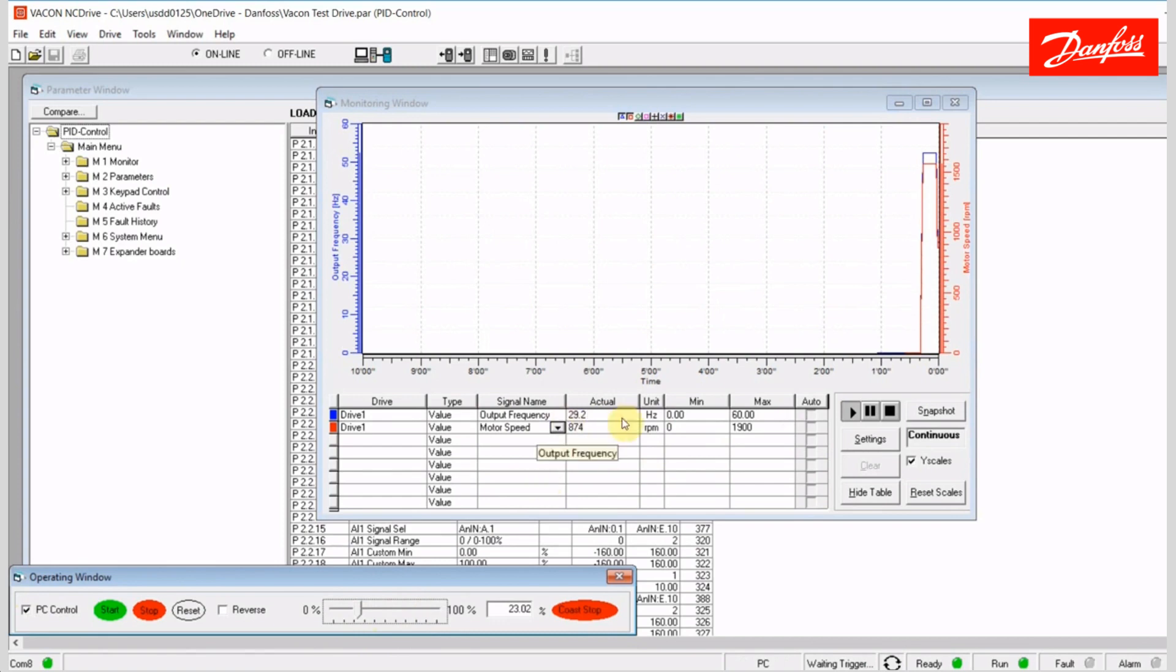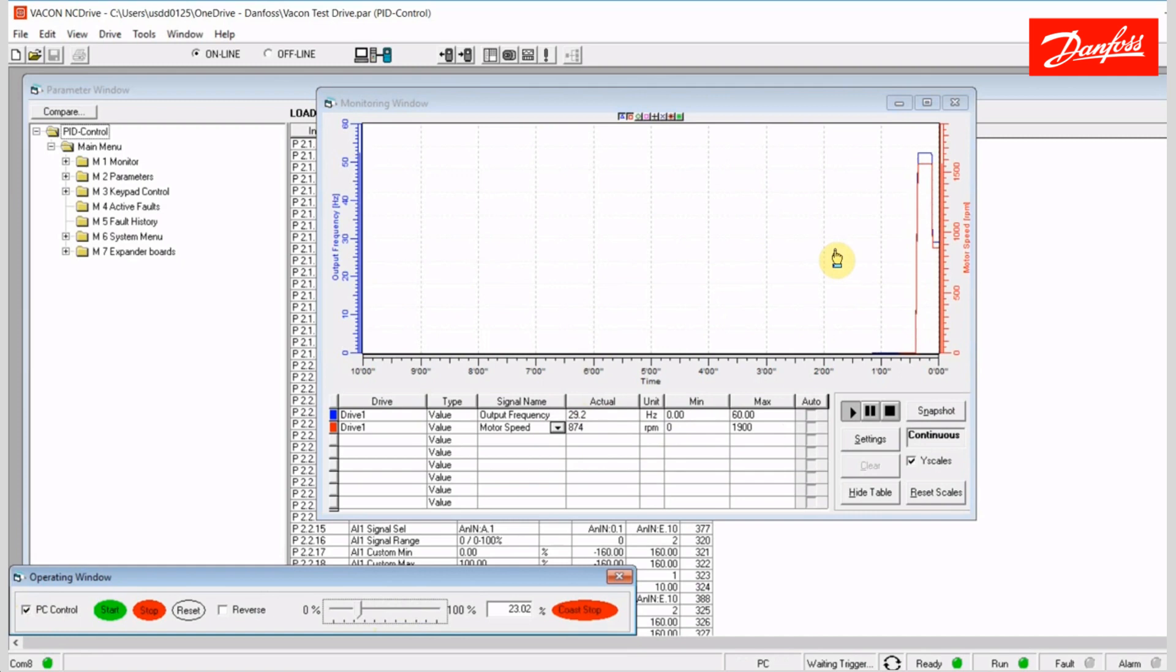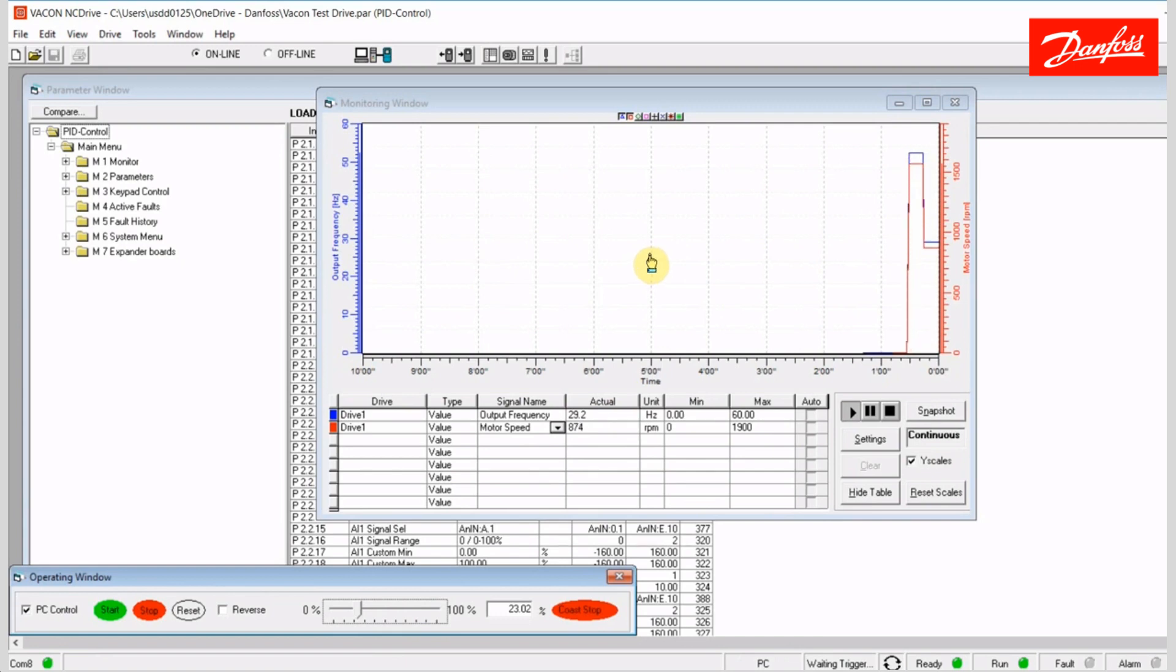So my actual values here went down, and my plotter also reflected that. So this is a very useful tool for troubleshooting when you want to see a lot of different things at the same time, and try to find out what's going on. This can definitely be helpful. So that's just a little bit about the monitoring window here.